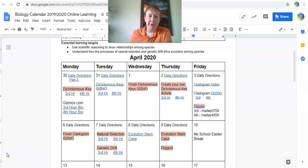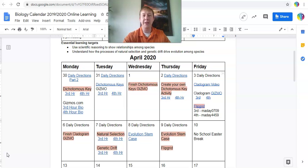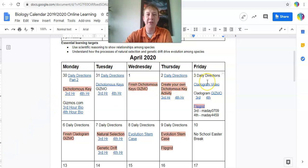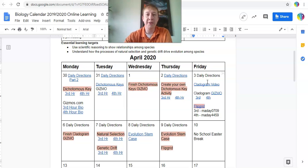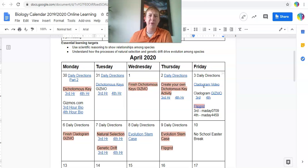Welcome to directions for Friday, April 3rd — biology. A couple things to get through today. The first thing is watching what we call the cladogram video. This is a video made by Mr. Anderson from Bozeman Science. He does a good job going through what cladograms are, how they're used, and what their purpose is.